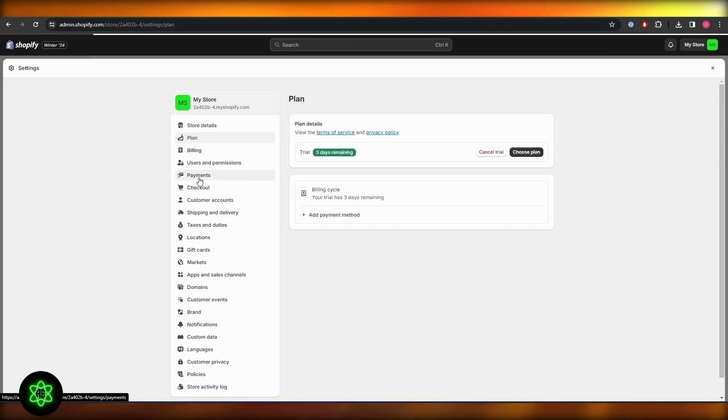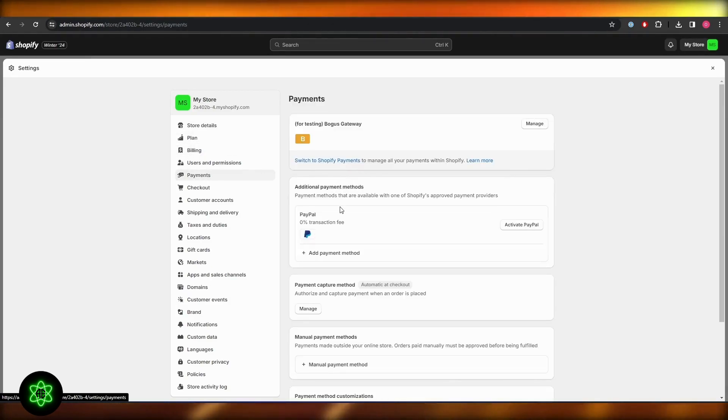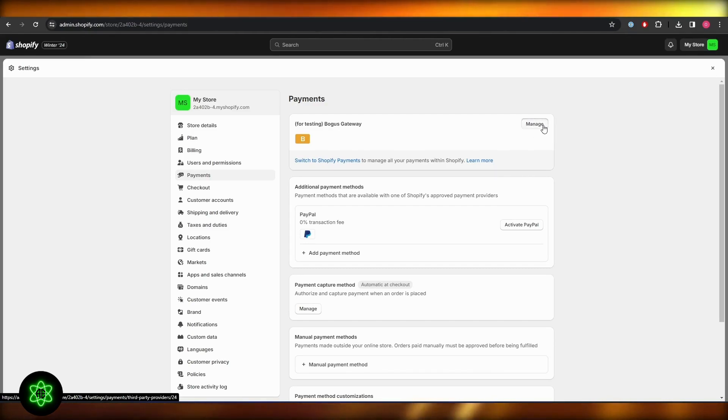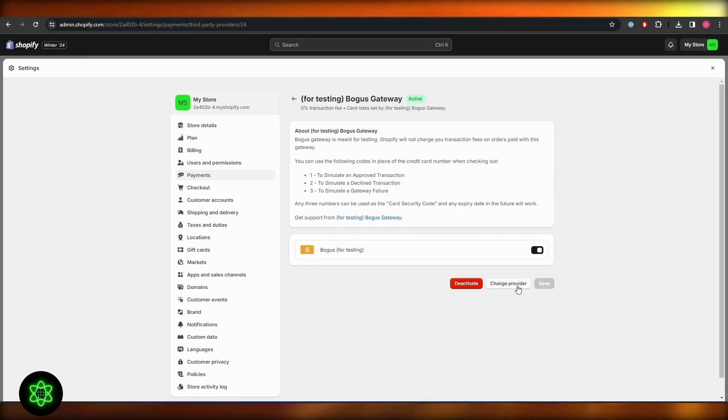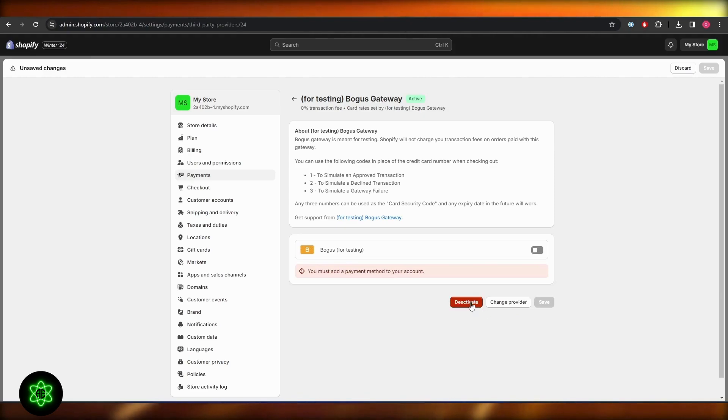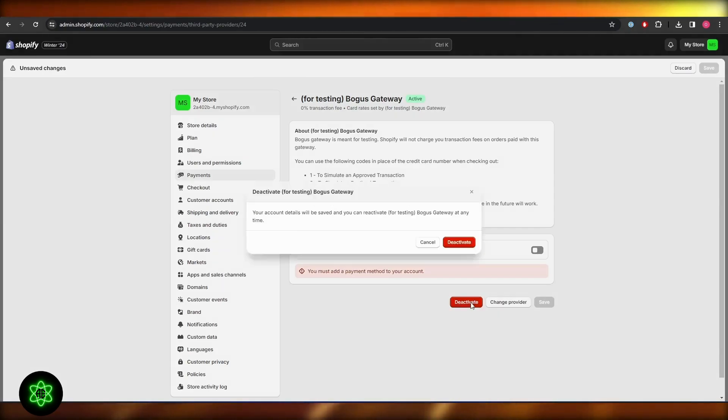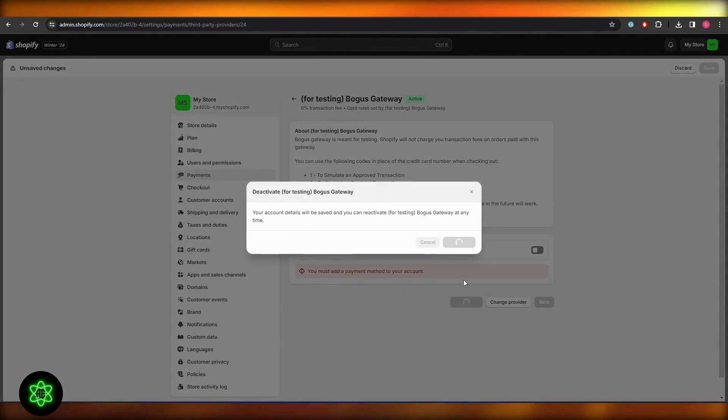Once you're in payments, as you can see I have testing available. I've turned it on, so I'm just simply going to go ahead and click on manage and just simply turn it off and click on deactivate.